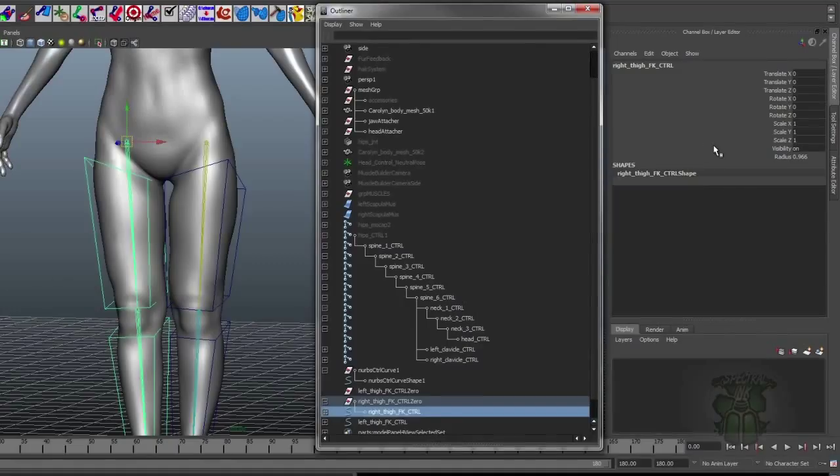what it really does is it messes with the pivot underneath the hood, and sometimes that causes problems. Because then you start snapping things to pivots, but they're not really the pivot that you want them to snap to, and it gets confusing and causes all kinds of problems. That's point one.